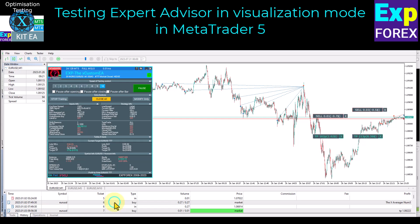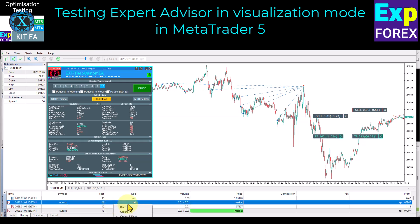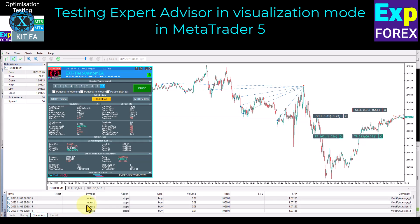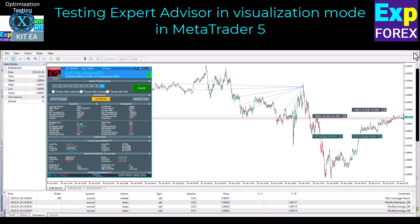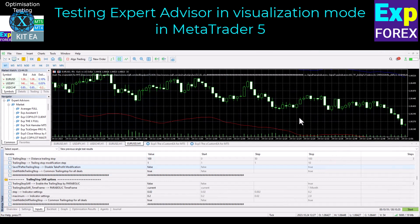Our utilities and expert advisors are designed with love, and we do everything to make it easy and suitable for you to work with our programs. Upon completion of testing, you can access the report and review all actions taken by the expert advisor. This includes opening and closing of positions, additional opening on the trend and against the trend, and modification of trailing stop. Each function is labeled accordingly.